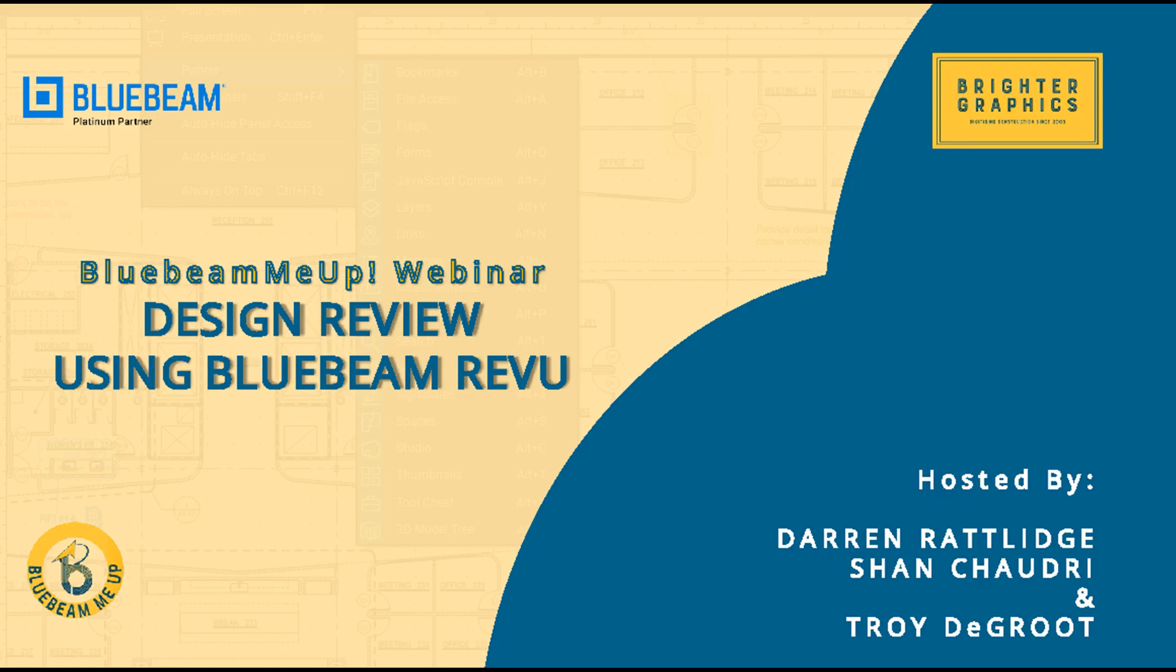Hello and welcome everybody to this month's edition of Bluebeam Me Up. For those that have attended before, welcome back. And for those that are new, Bluebeam Me Up is a series of webinars that have been run by Brickstech and BritaGraphics, two leading partners of Bluebeam in the UK.